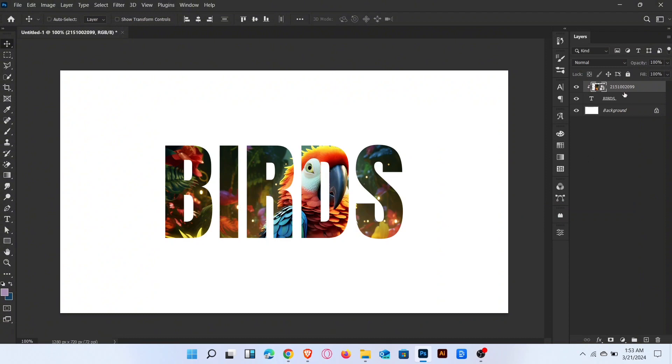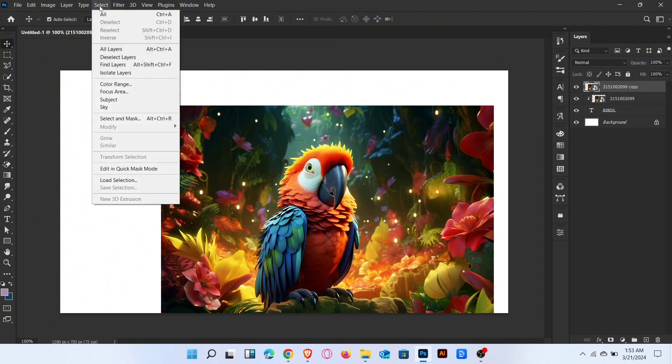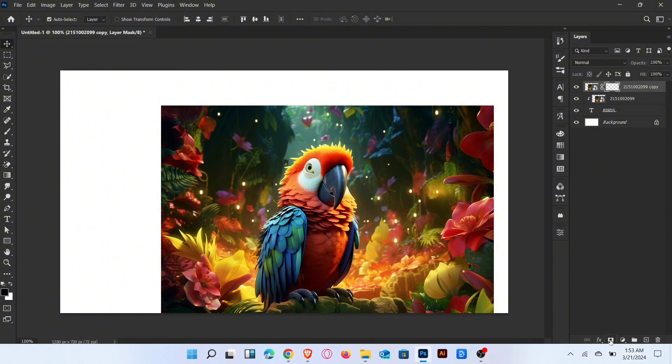Press Ctrl plus J to duplicate the layer. Go to the select menu and select subject. Once the subject is selected, then add a layer mask.